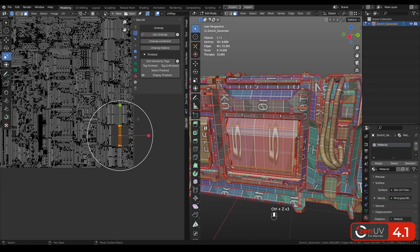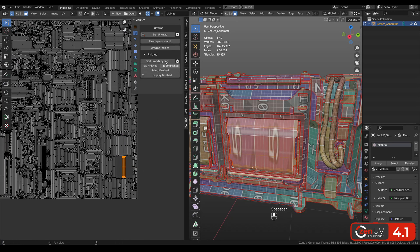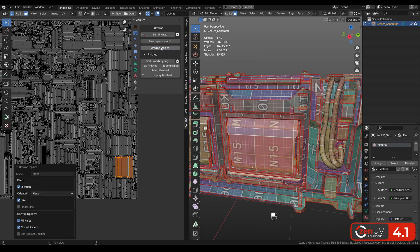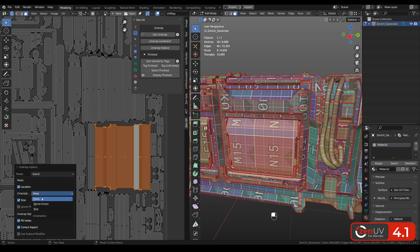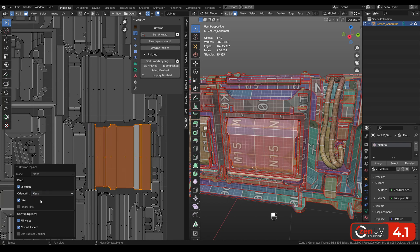But you can also use unwrap in place operator. You need to click unwrap in place and we can see that the island will be unwrapped and location and its size will be stored. Also you can change orientation from the keep to world orient, but for our case keep is a very good option.